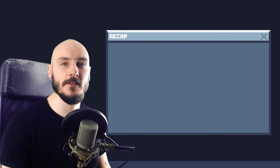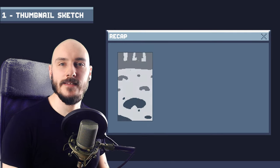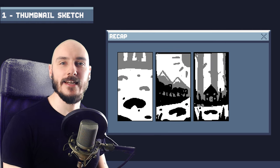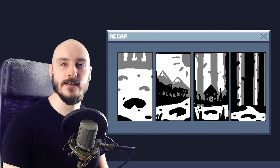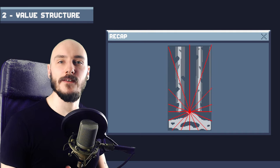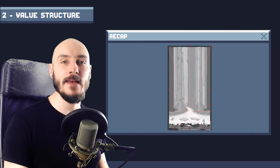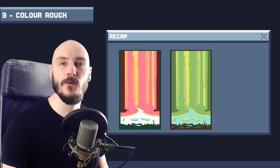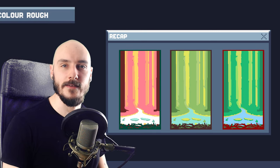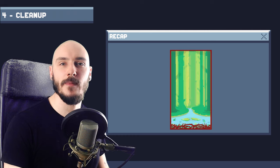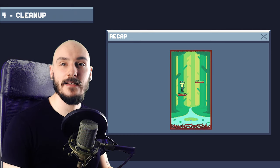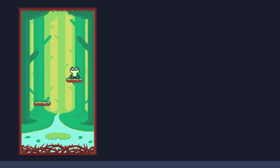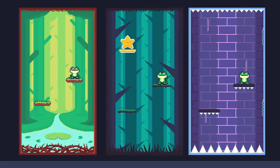To recap this process quickly: I use thumbnail sketches to get ideas out quickly, staying loose and thinking about the overall composition and context. I use perspective and values to define the structure of the background, aiming for depth and believability. I explore colour ideas thinking about what I want the mood to be. I continue to refine and clean it up, thinking about how the style can be non-intrusive to the gameplay. Using this same process I came up with some more backgrounds for the game.